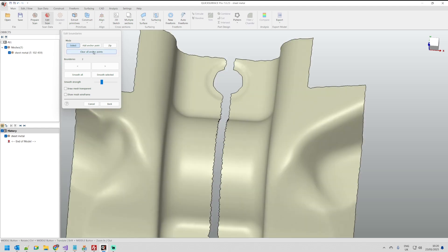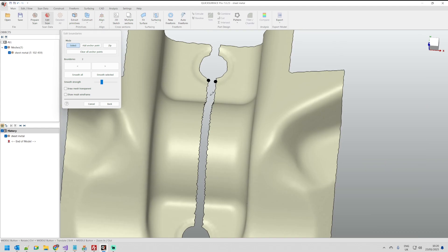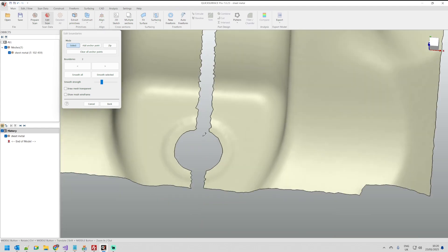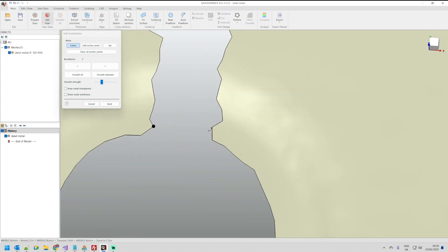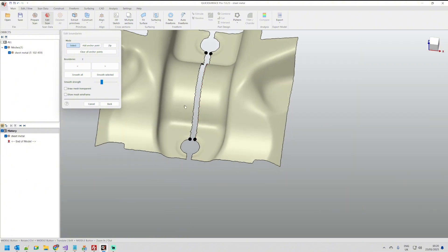If you remember we have the anchor points which means I can just hold control and define one here and we'll define another one here and in the same way we'll do the same on the other side here. Now we have these anchor points which means we have what is called the sub boundaries.